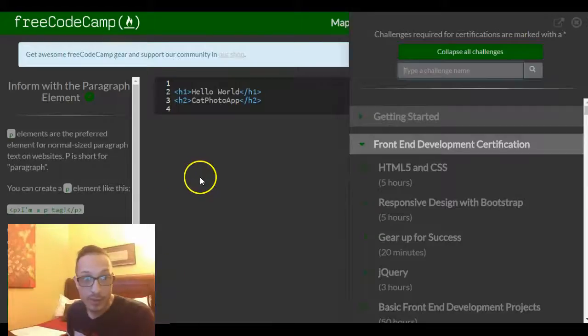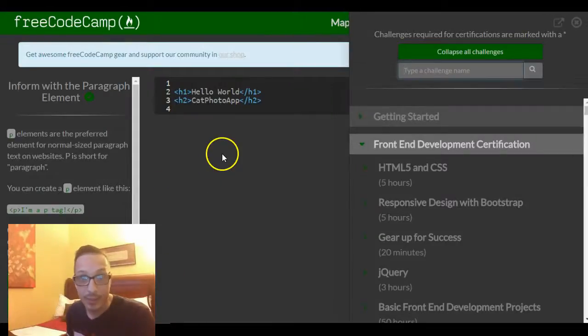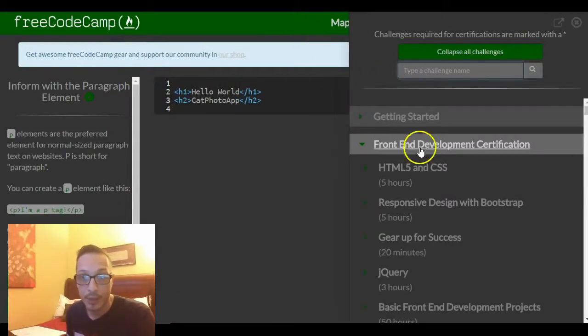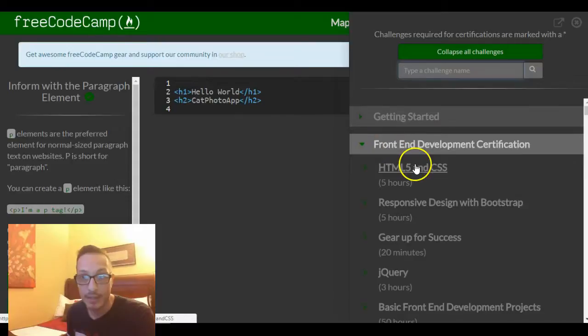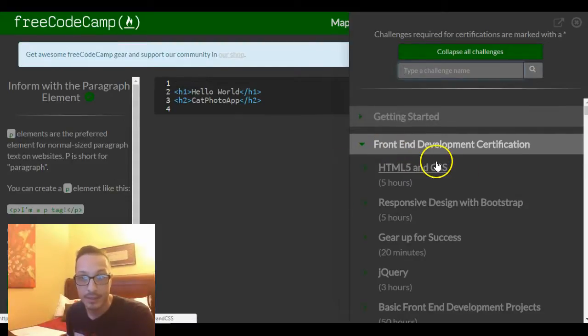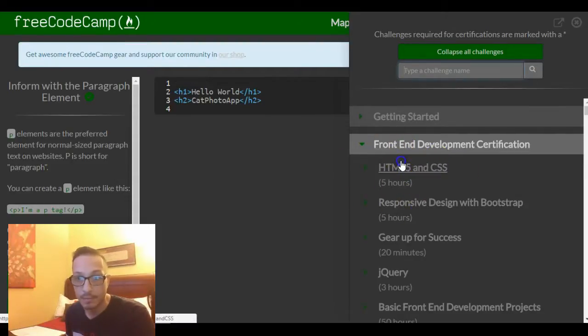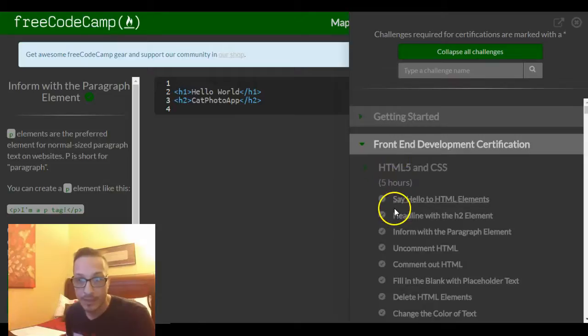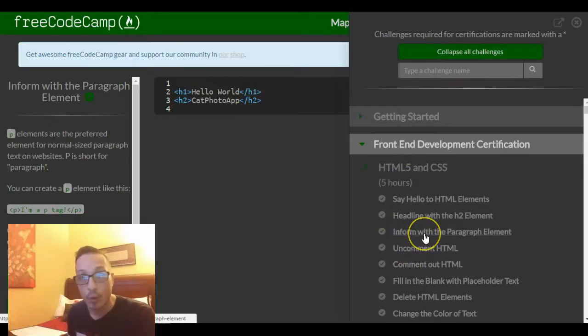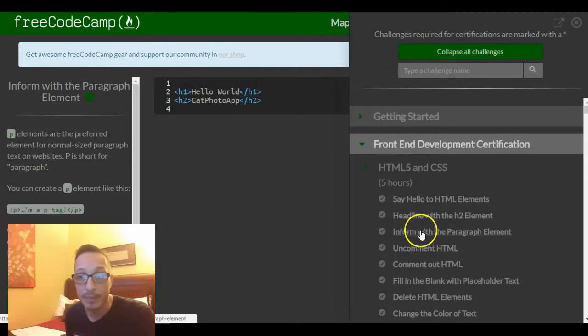Hello, welcome to lesson 3 in the FreeCodeCamp's HTML and CSS section. Lesson 3 is titled Inform with the Paragraph Element.